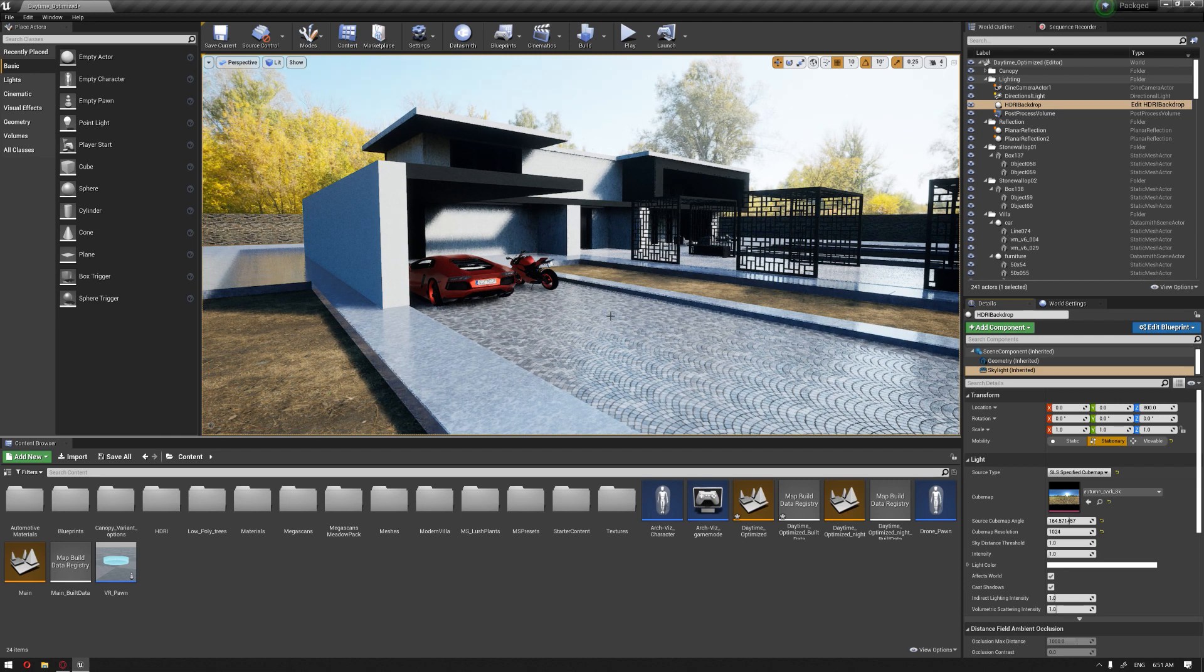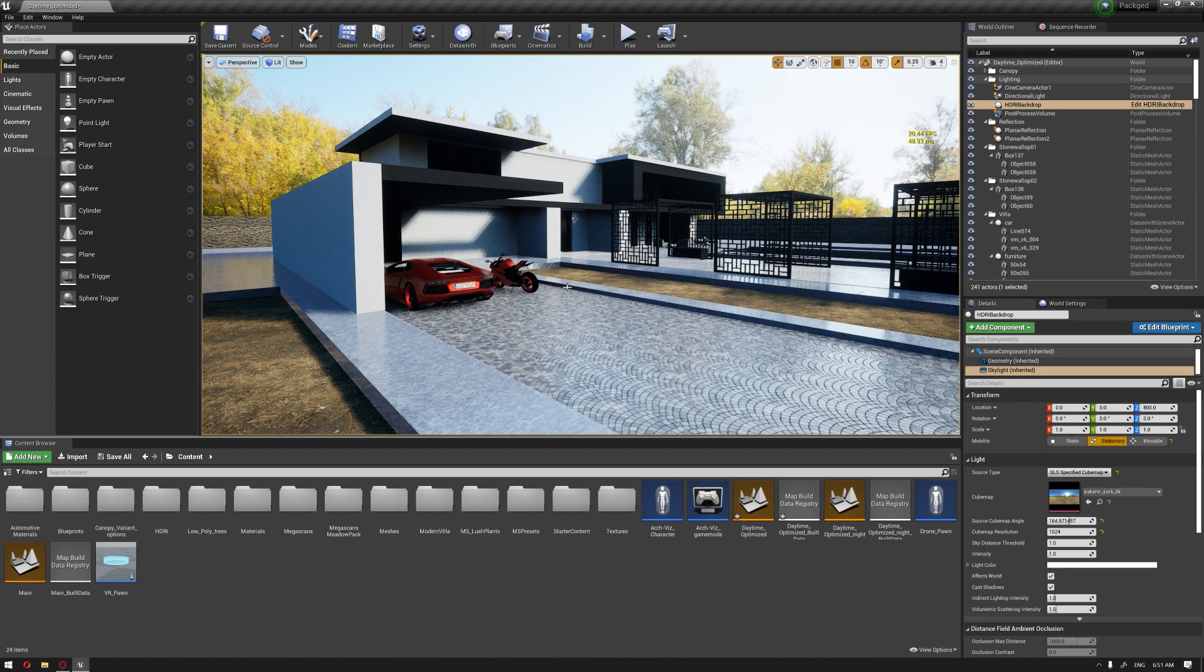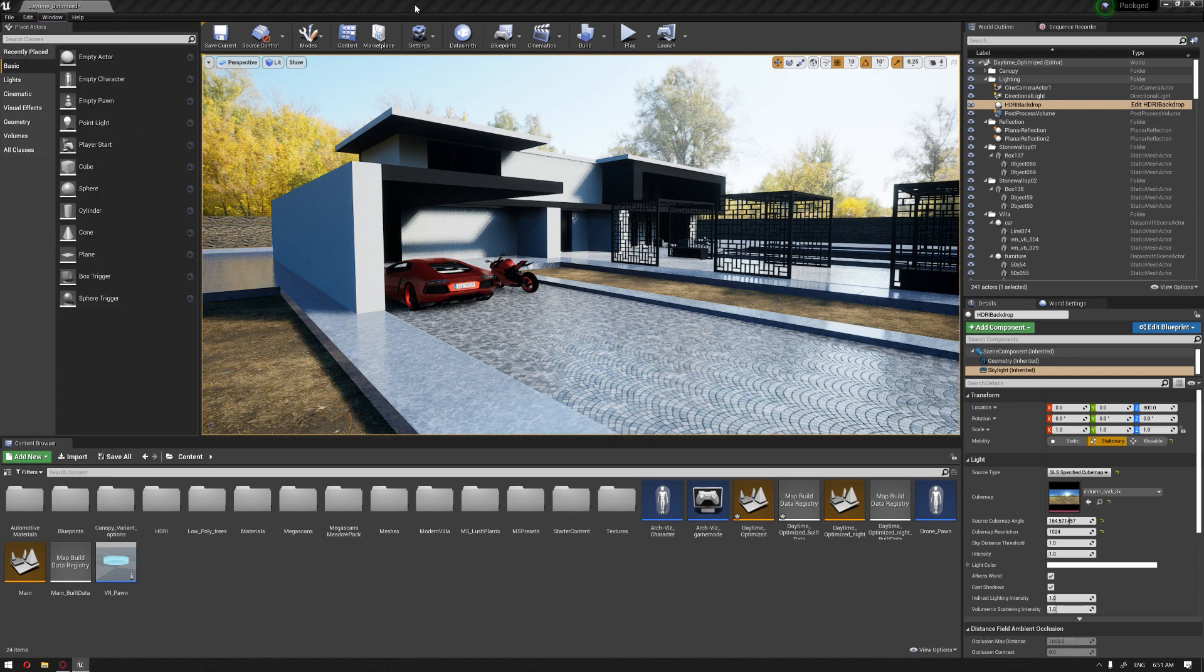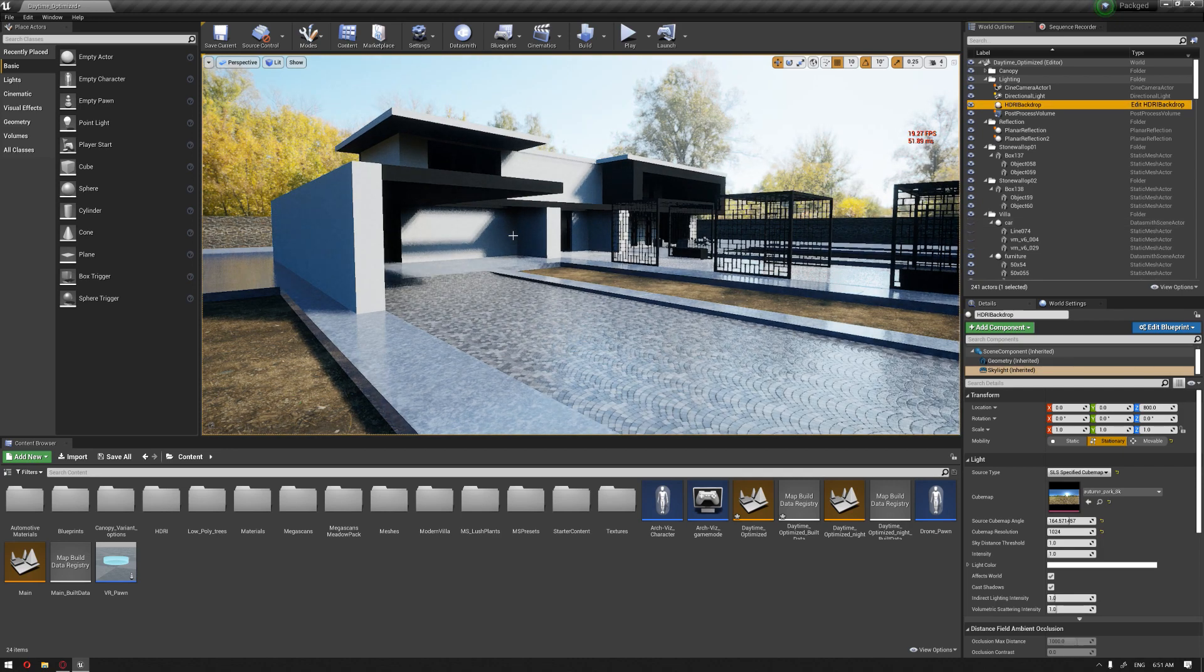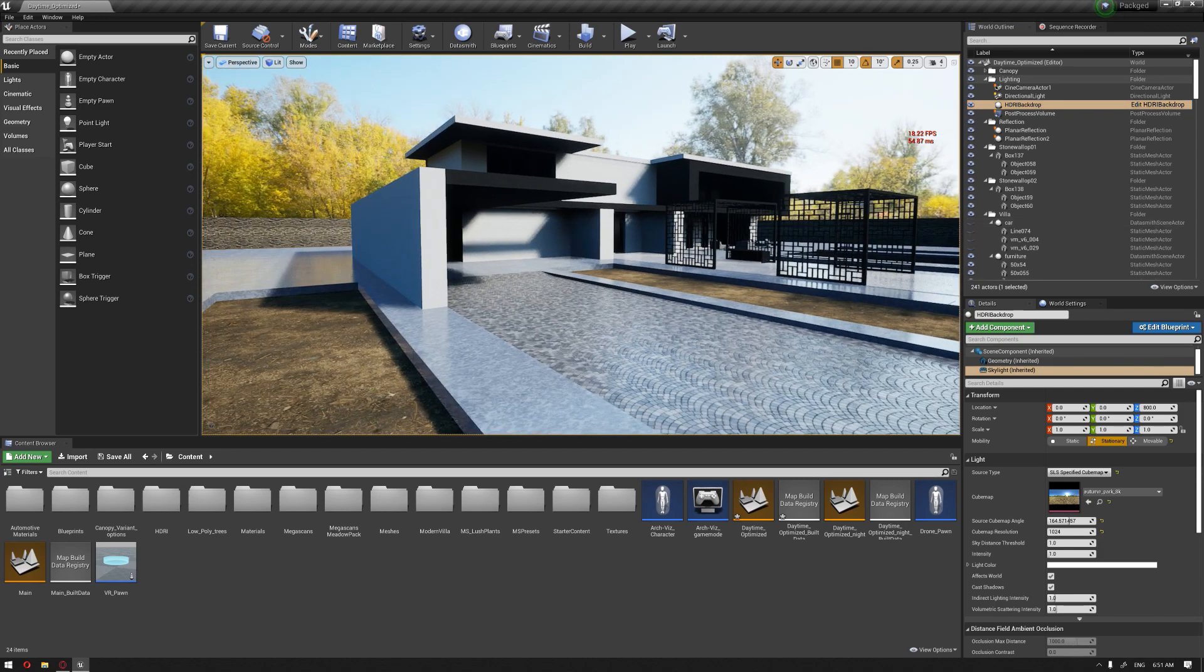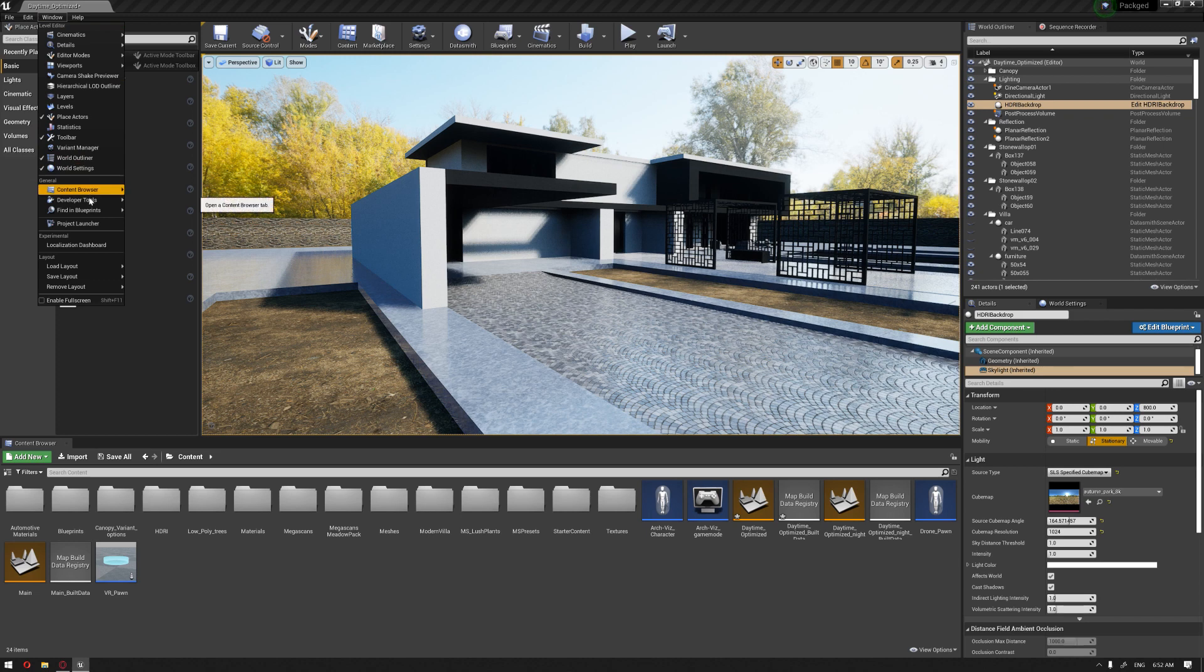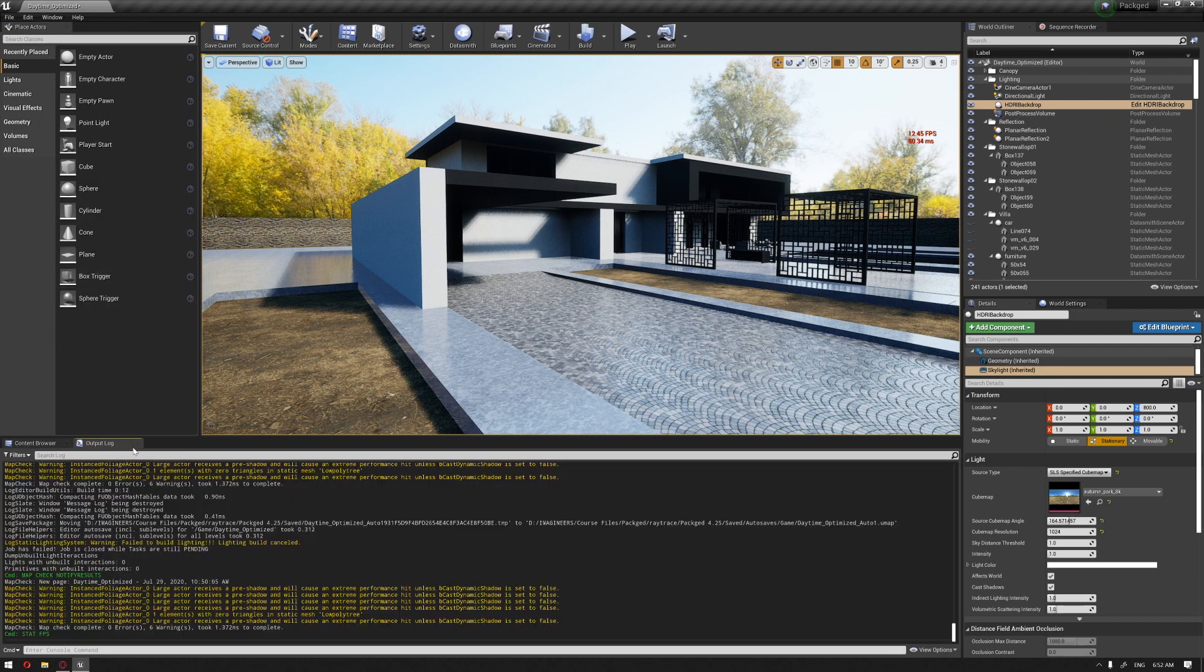I've hidden the foliage just to make sure that we have better performance inside with ray trace enabled. So I'm going to hide also the car objects. And we're going to go to the window, developer tools, and click on the output log.